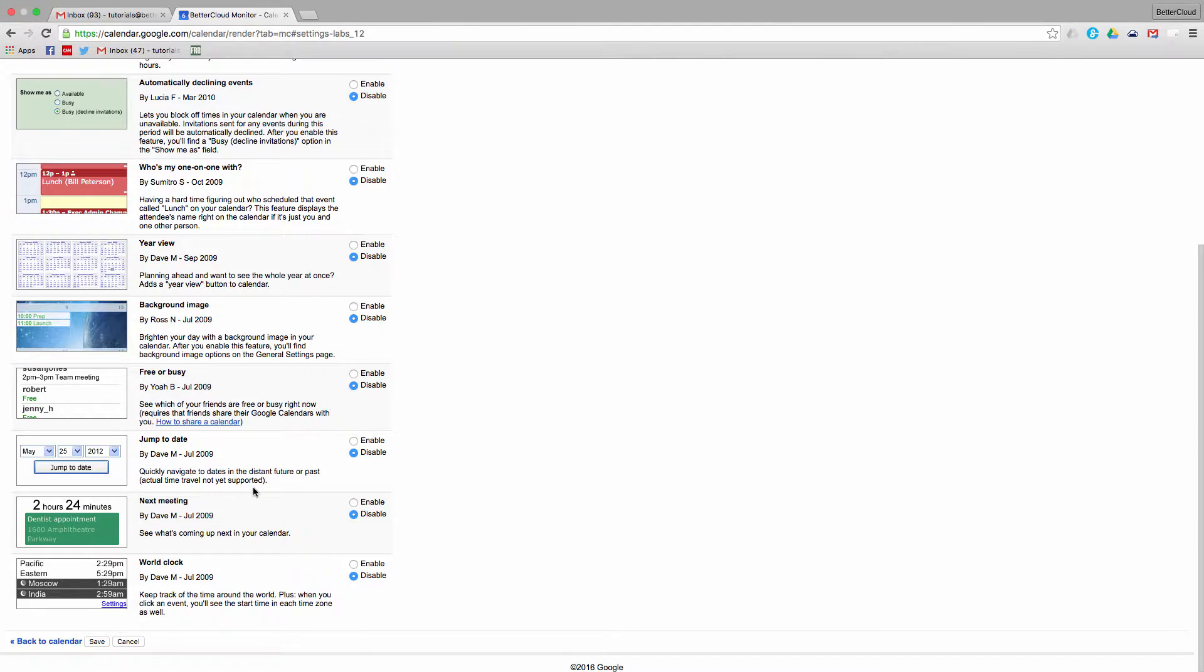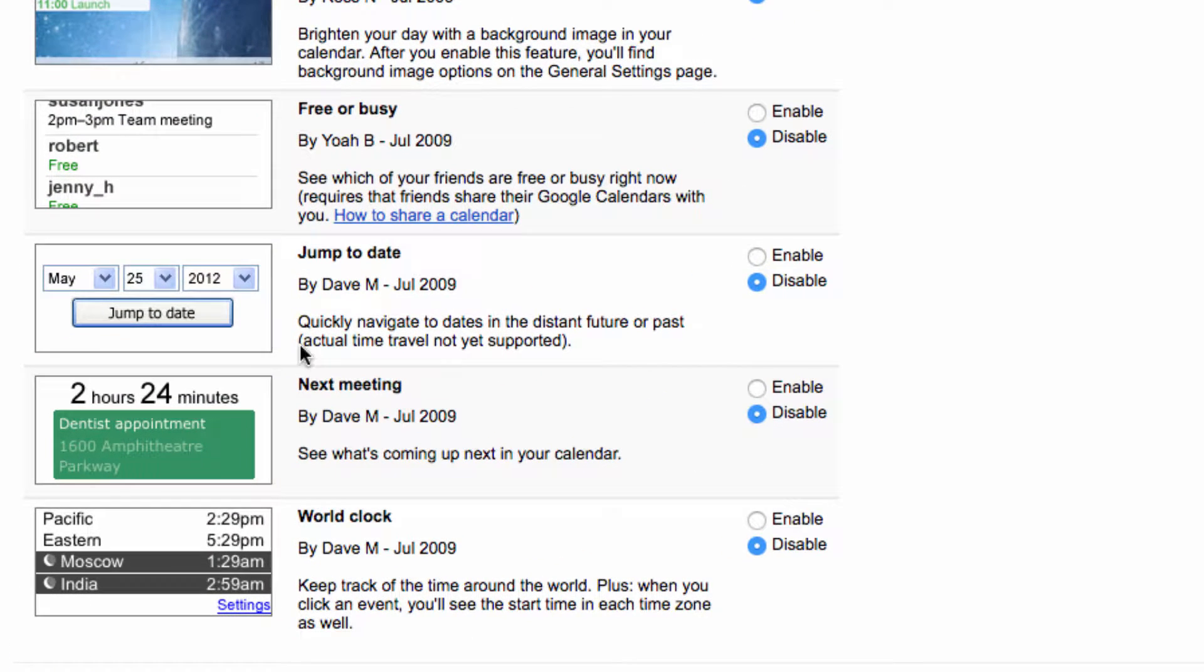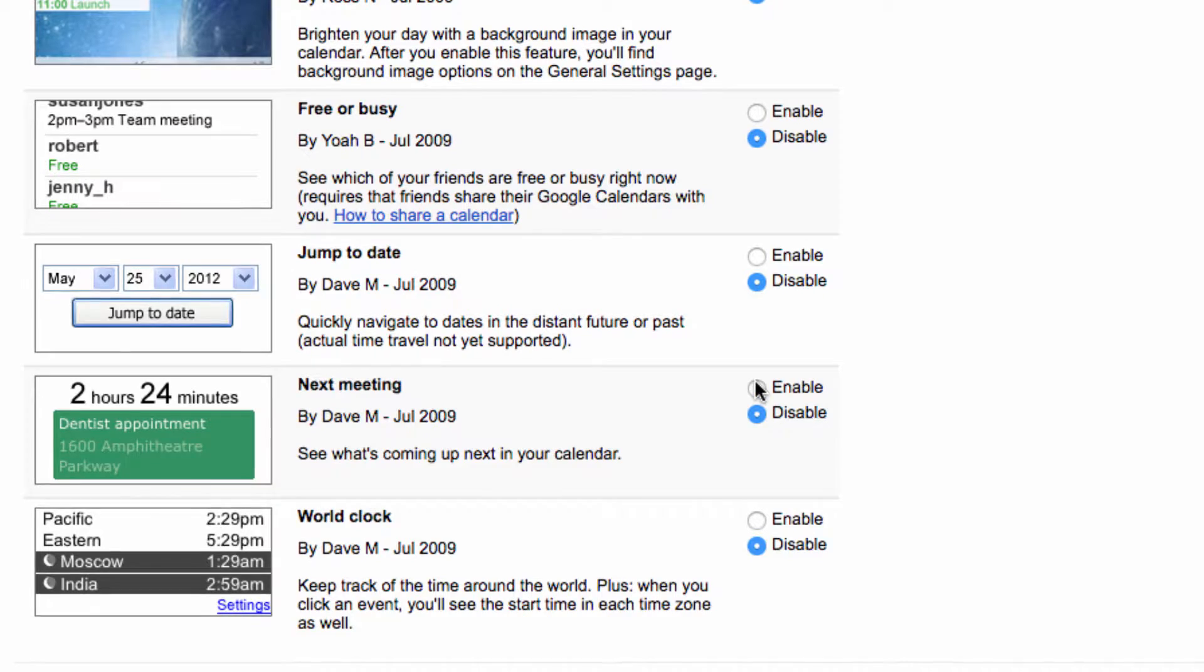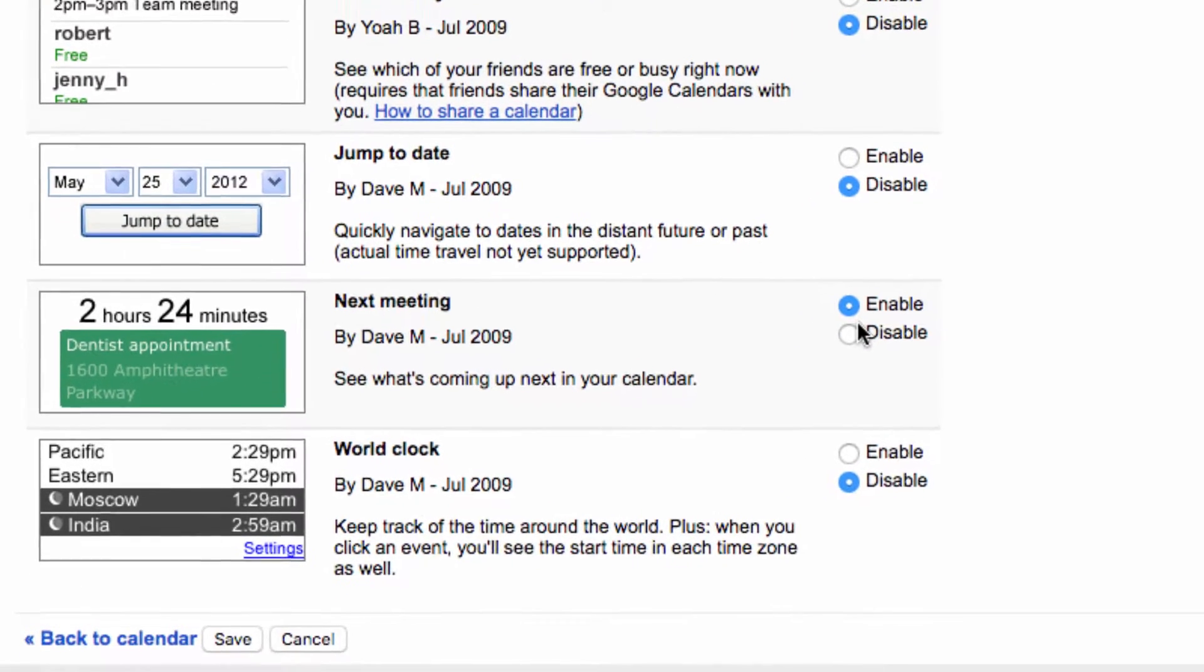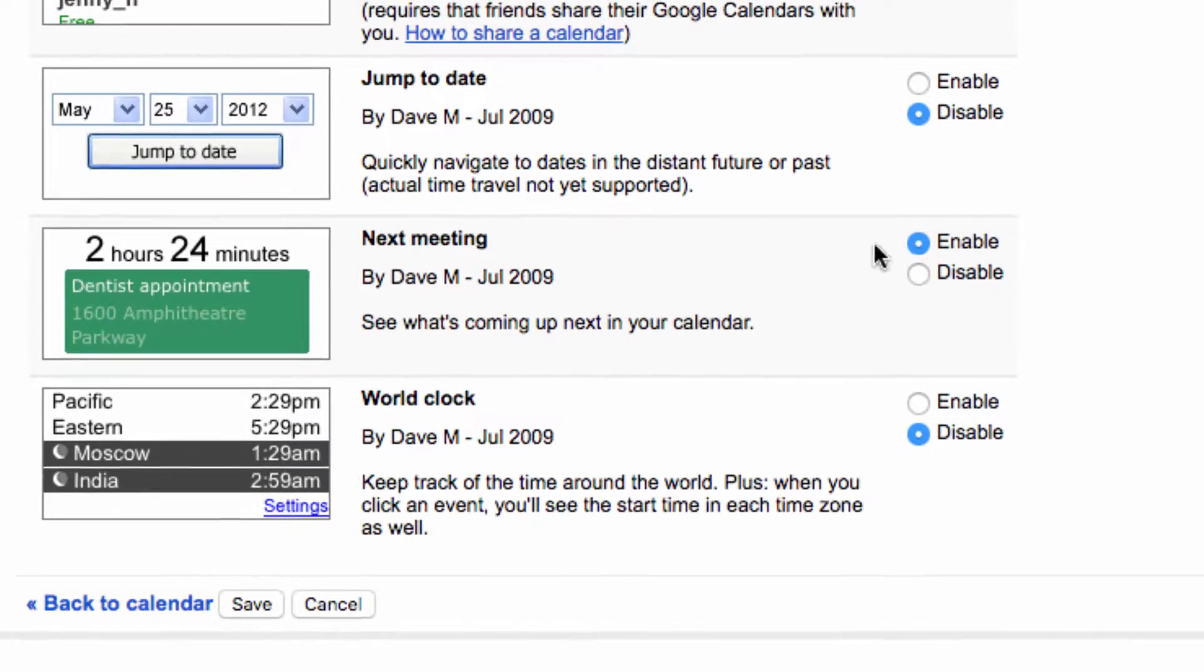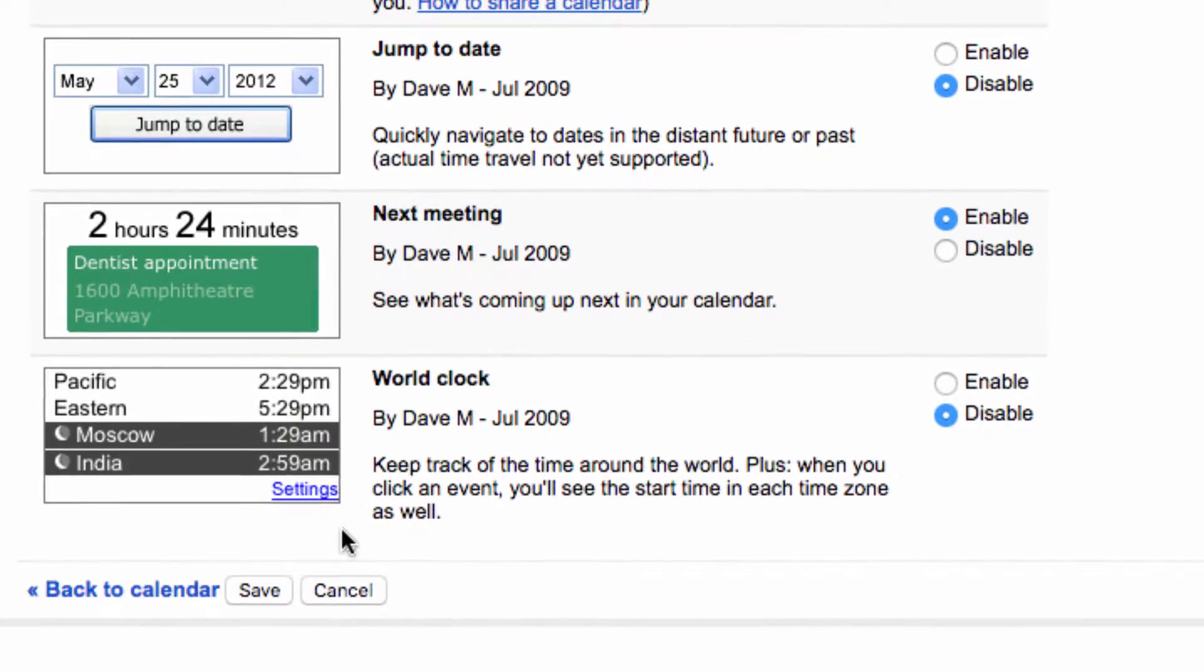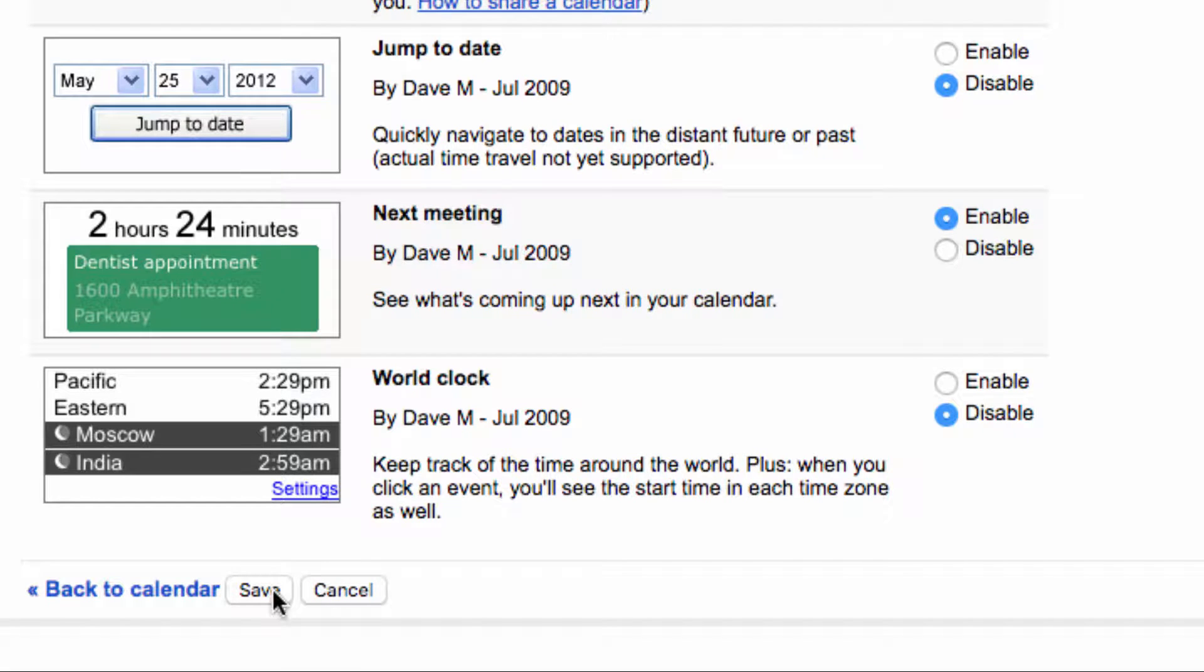This one is called Next Meeting, so you're going to scroll down to Next Meeting and then click Enable. Once you enable it, scroll down to the bottom and click on Save to head back to your calendar.